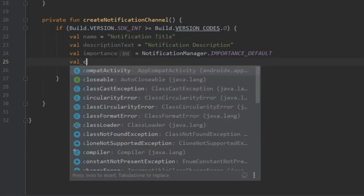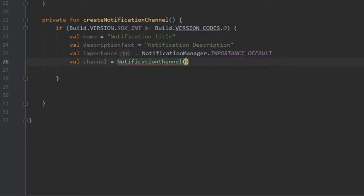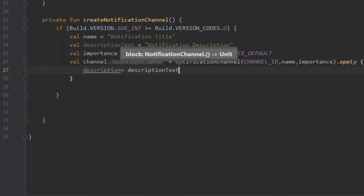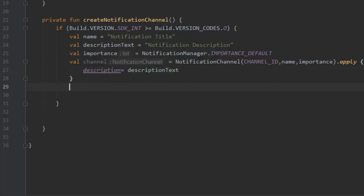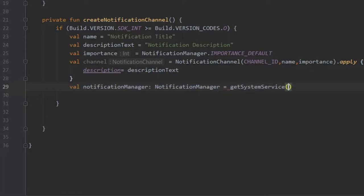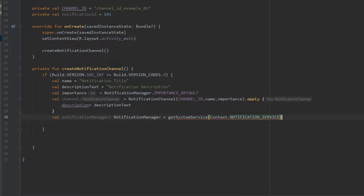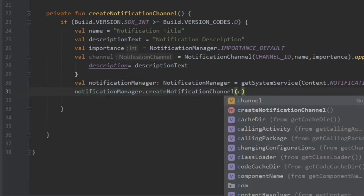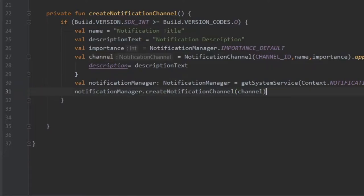We create the channel itself: 'val channel = NotificationChannel(channelId, name, importance)' and apply 'channel.description = descriptionText'. Then we register it with the system: 'val notificationManager = getSystemService(Context.NOTIFICATION_SERVICE) as NotificationManager', and call 'notificationManager.createNotificationChannel(channel)'. This ensures notifications appear on Oreo and above.